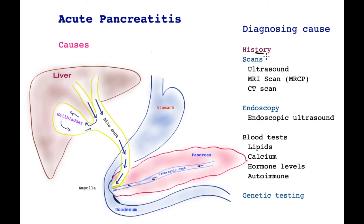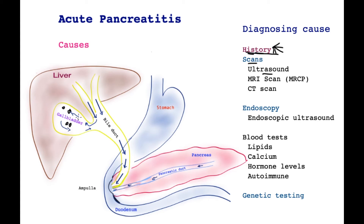Starting with the history first: history of gallstones, history of alcohol intake, medication, whether or not patients have high lipids or diabetes, causes that may result in high levels of calcium, and so on. Ultrasound scan is the first scan to perform — this will pick up gallstones, and in most cases this is the only scan that is required.